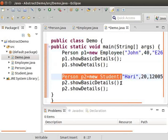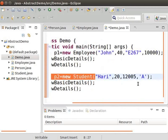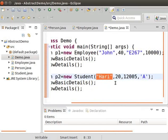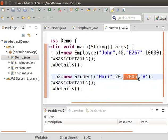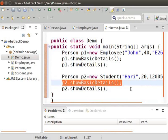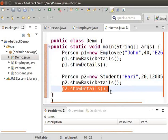We can also call the showDetails method using the object p1 as p1.showDetails. Similarly, instantiate the Person class using the Student class, represented as Person p2 = new Student. We are passing the values: Harry as the value of student name, 20 as the value of age, 1205 as the value of student register number, and A as the value of grade. Now we can call p2.showBasicDetails and also invoke p2.showDetails.